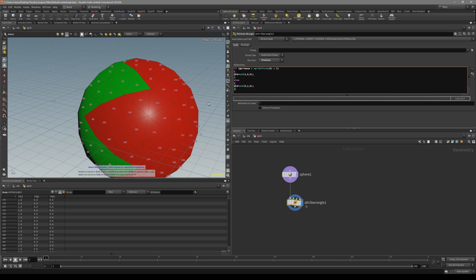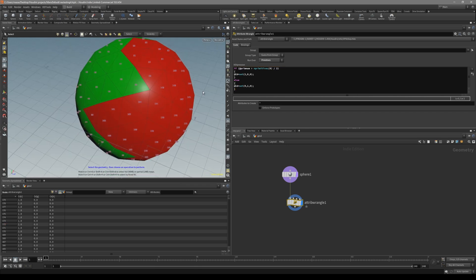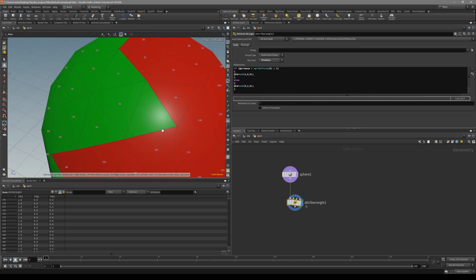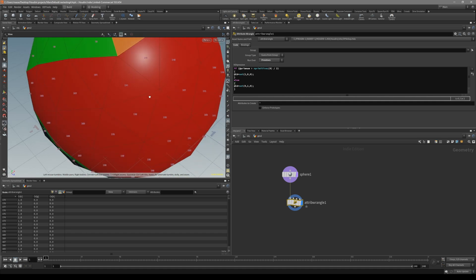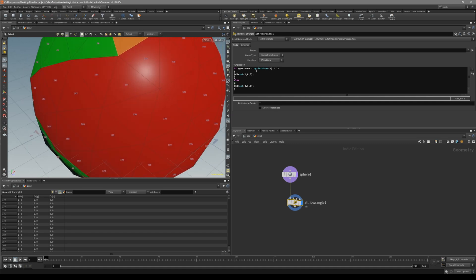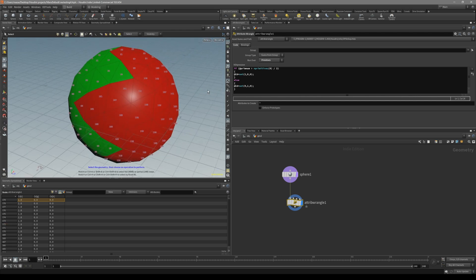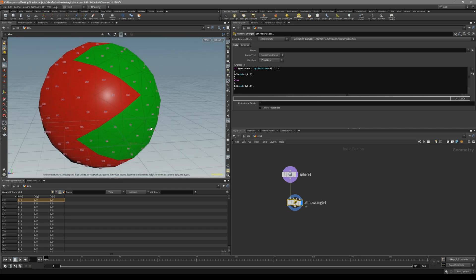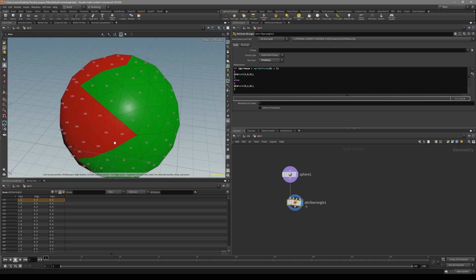What we have done with this if expression is we have asked: if prim number — when we visualize primitive numbers, you can see every one of these has a unique number — so if it's bigger than nprimitives divided by 2. nprimitives is basically the overall primitive count. Here we see that we have 179 primitives, and we are dividing it by 2. So that means if the prim number is basically 50%, we are marking 50% of these polygons red and the other half green.